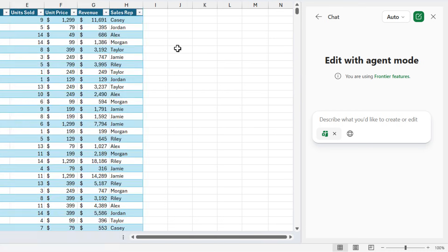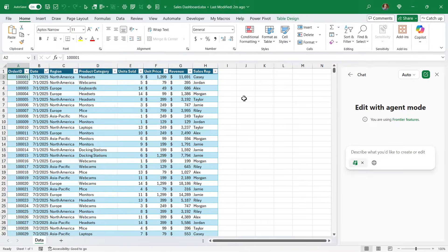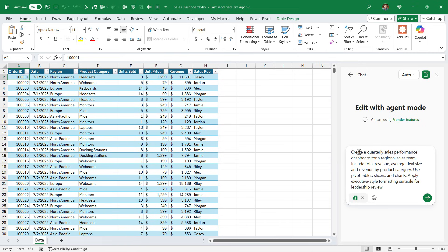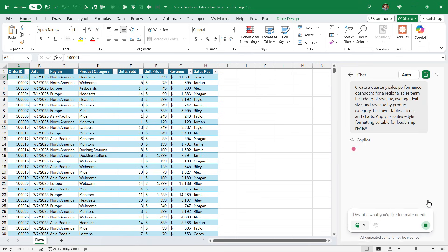Here I am in the Windows desktop version, and you can see I have Agent Mode open over here. I just have a workbook with some sales data in it. I'm going to paste in my prompt to create a quarterly sales performance dashboard. Go ahead and submit that, and Agent Mode will get to work to create this dashboard.